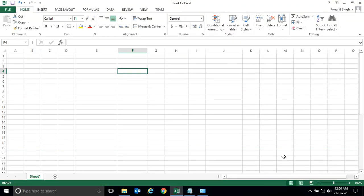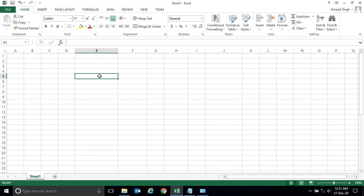Hello everyone, let's start a new lab session of Microsoft Excel. In this lab we'll deal with numbers. In the previous lab session we have already seen how to format text, how to align it, how to change its background color, font color, and how to increase and decrease its size. Now let's deal with numbers.